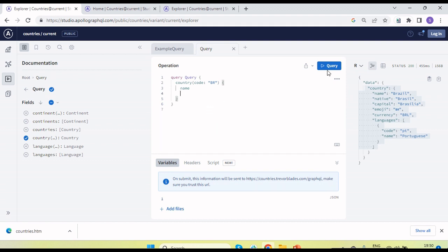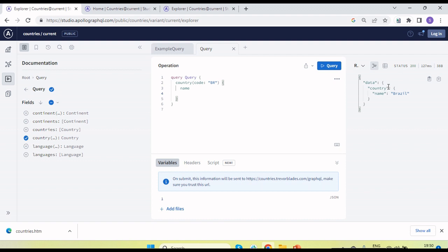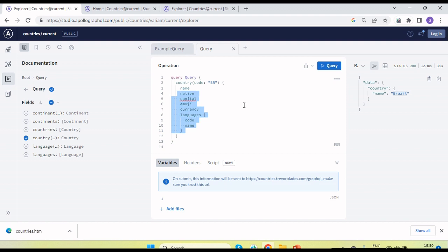Suppose we need only the name of the country. In that case let's remove the other fields and send the request. Now we are getting only the country name in the response. This is very useful — when we use REST APIs we don't get such features, but in GraphQL we can get exactly the data we need.